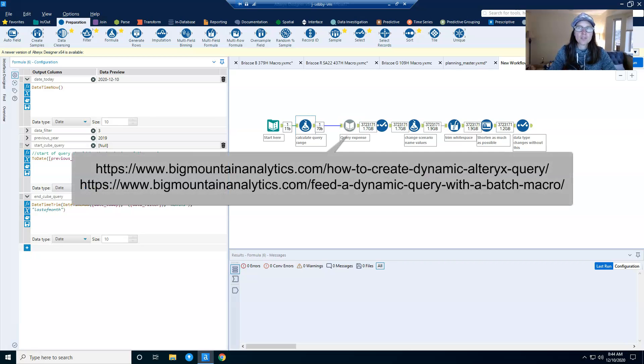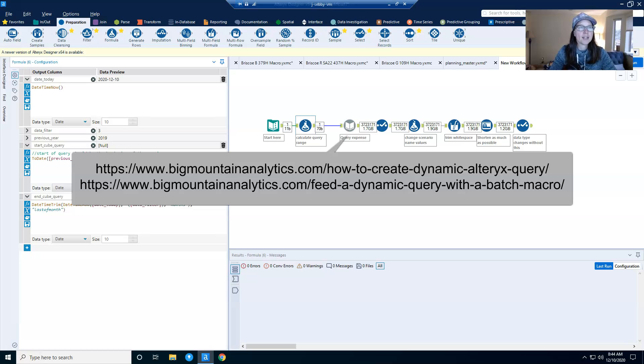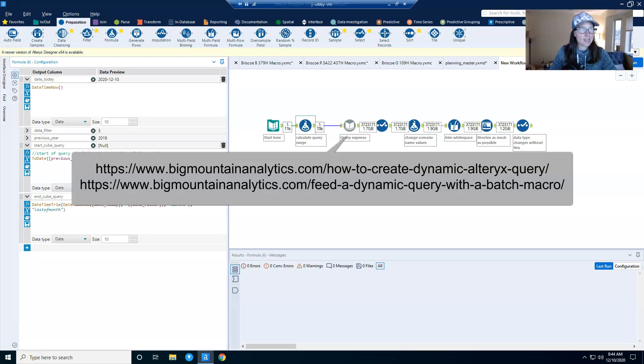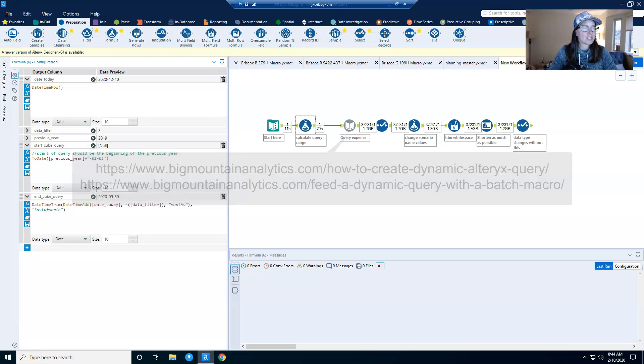And if you're not familiar with dynamic queries, check out the two links shown on the screen. I use dynamic queries in almost all of my workflows because usually I'm working with a lot of date oriented data and I want to get my data sets down as small as possible. And so I use dynamic date.